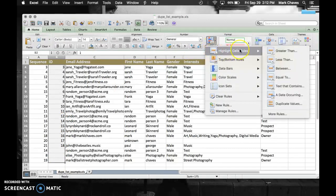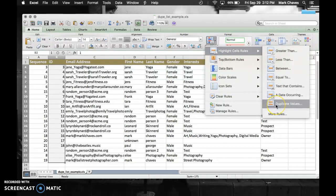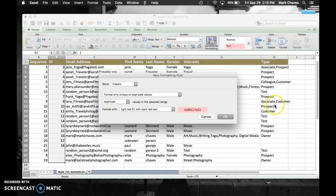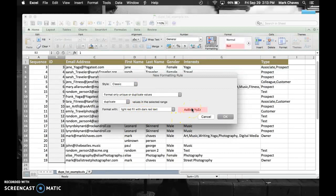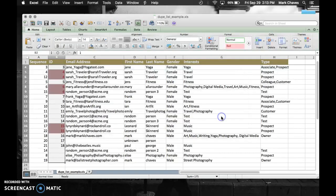Highlight cell rules is the first option, and then select on the submenu, the last option, duplicate values. I'm going to keep all this the same, so that basically means the duplicates, or the dupes, will be highlighted in red, and click OK.